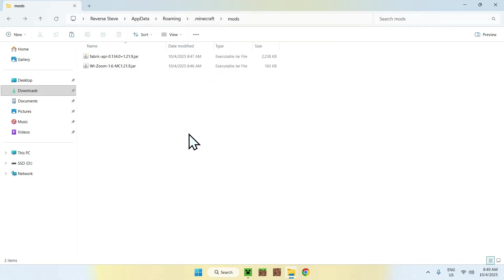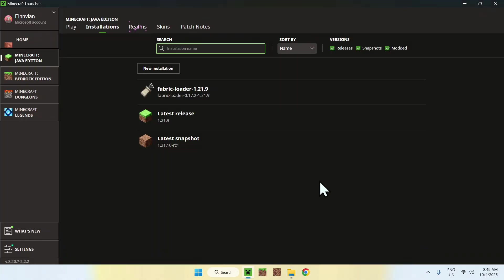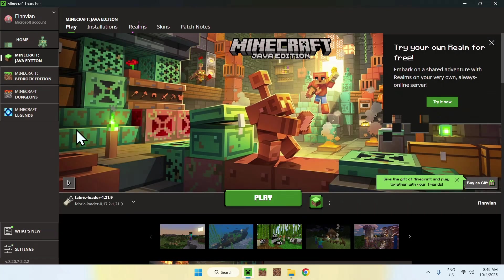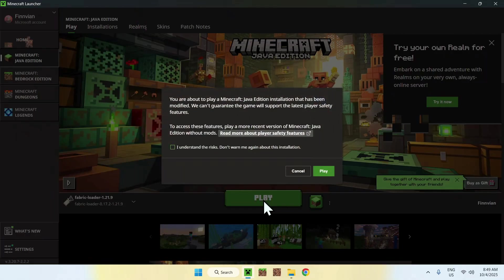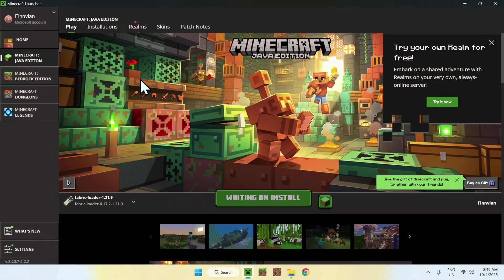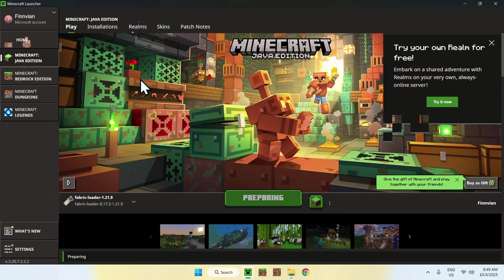Once you did this, go to the Minecraft launcher. Then go to play. And from there, make sure you have Fabric loader selected and click play. Here you might have to do I understand the risks and click play again. And now you have to wait for Minecraft to open up automatically.